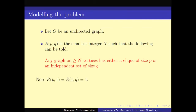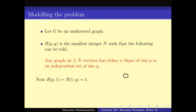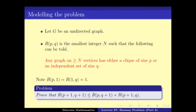What do we have to prove? We note that R(P,1) = R(1,Q) = 1, because given one vertex there exists one independent set and one clique. And we have to prove that R(P+1, Q+1) is less than or equal to R(P, Q+1) plus R(P+1, Q).